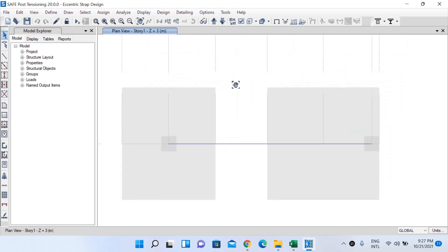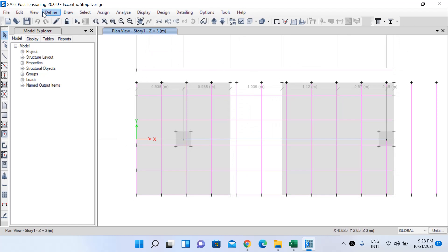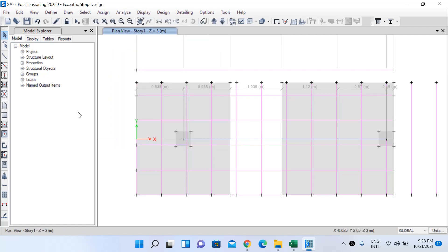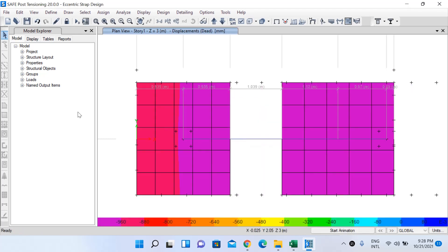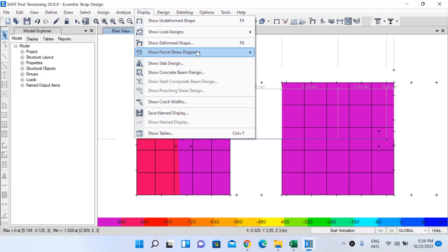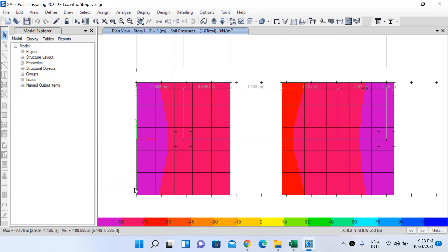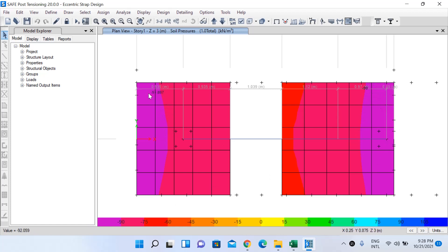Go to Analyze and Run Analysis and Design. After the analysis completes, check the soil bearing pressure again. Go to Display, Force/Stress Diagrams, Soil Pressure, select the service load combination, click OK. Now you can see the maximum soil pressure is almost 100 kN/m² — about 100.5 in the critical purple region. This is almost within the safe bearing capacity.